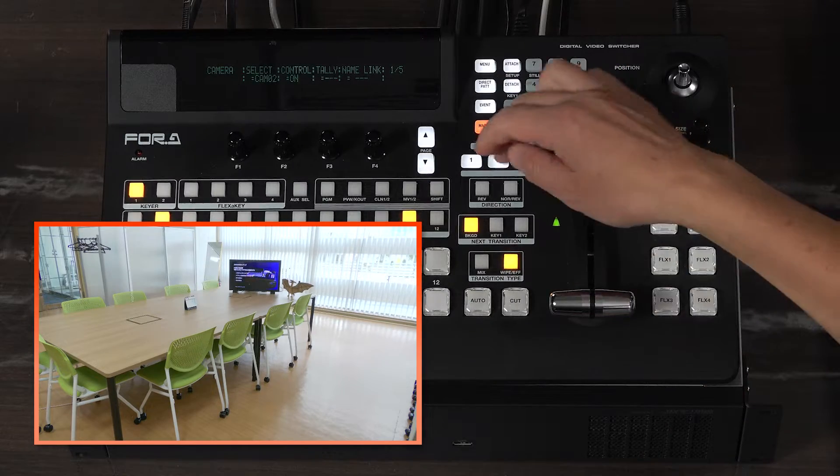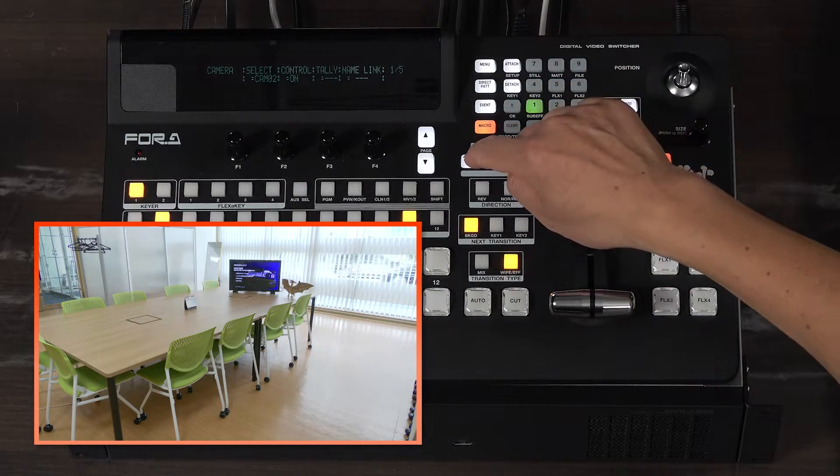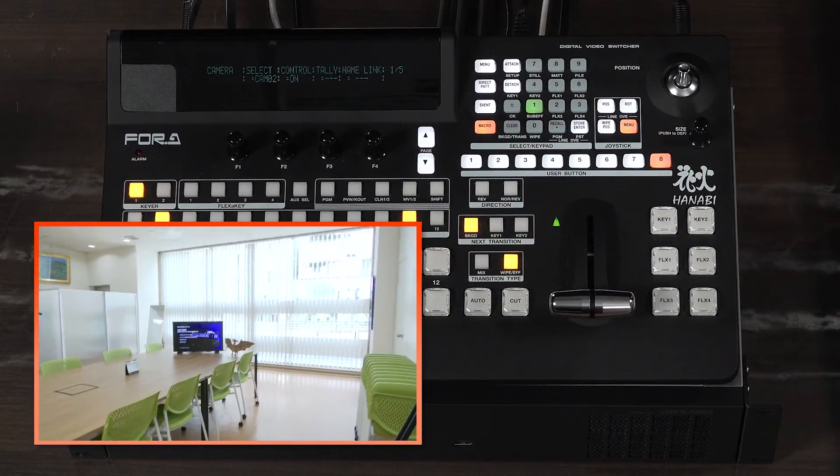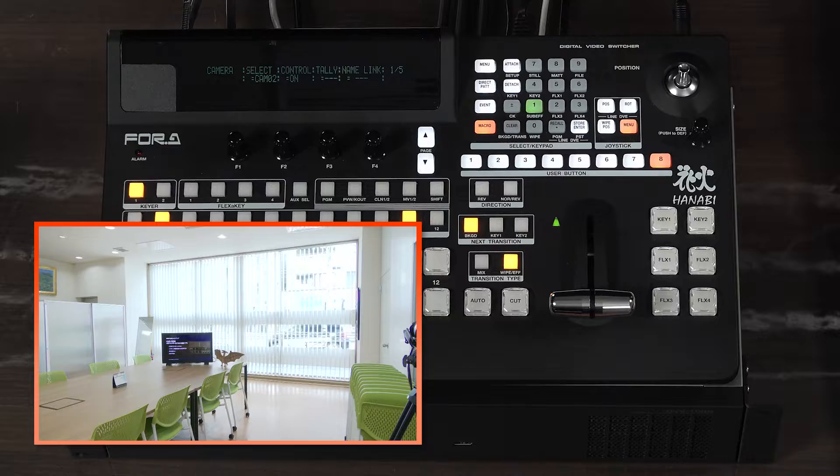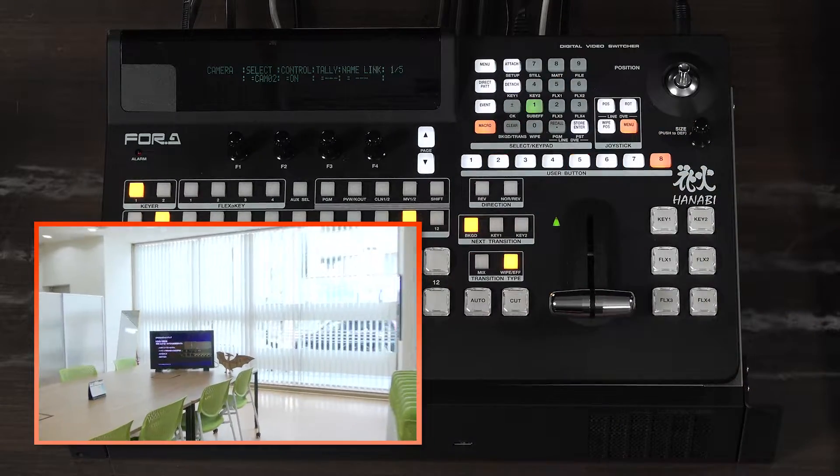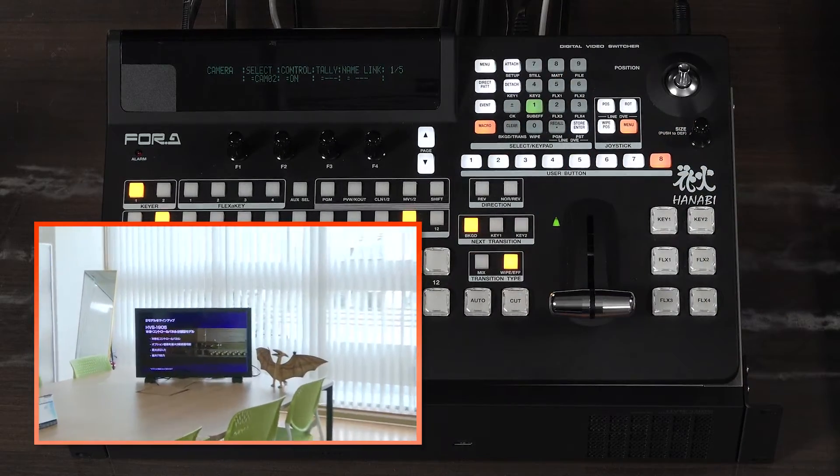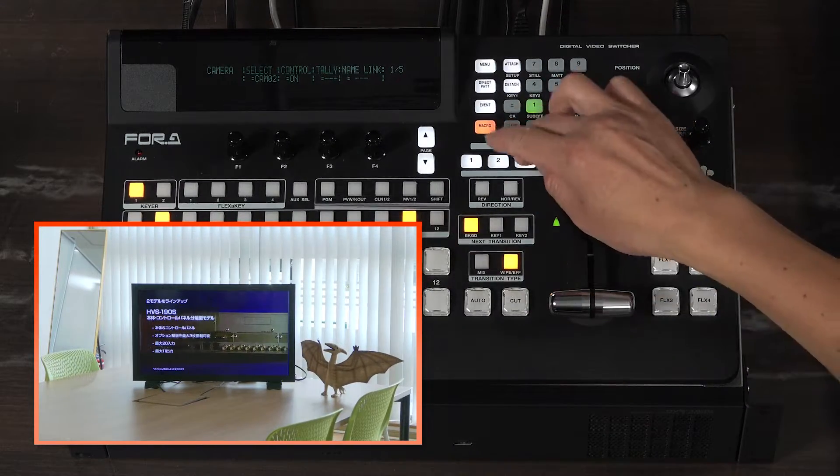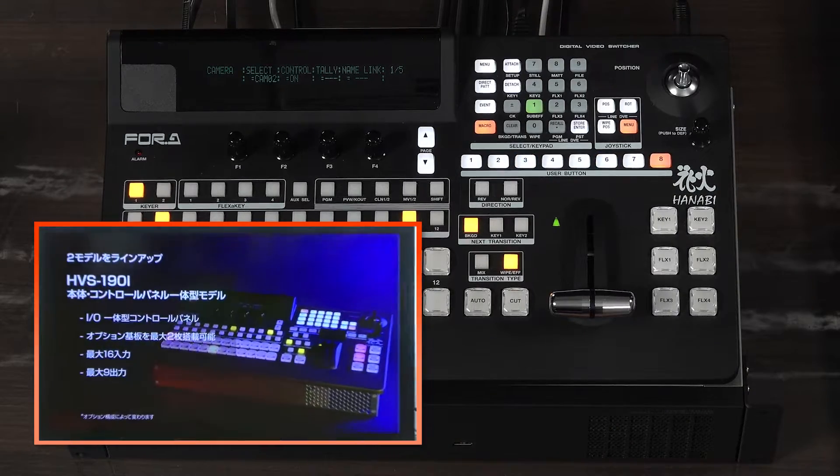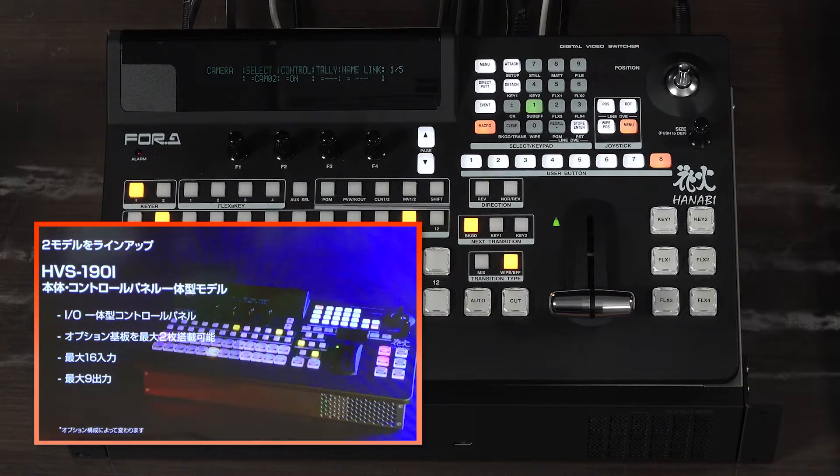The wide shot is registered at number 1, the zoom at number 2, and further zoom to the monitor at number 3, respectively.